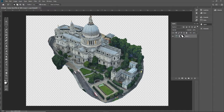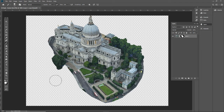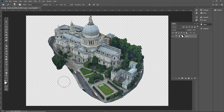Now that we've done that, we can use our brush tool. White is going to bring it back and black is going to take it away, so you can just hit X to toggle between them.